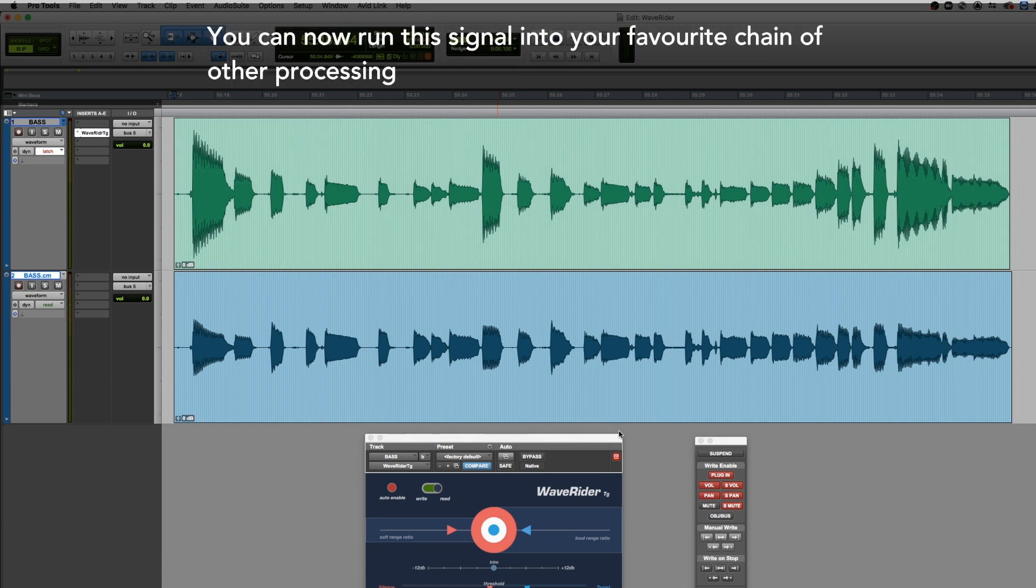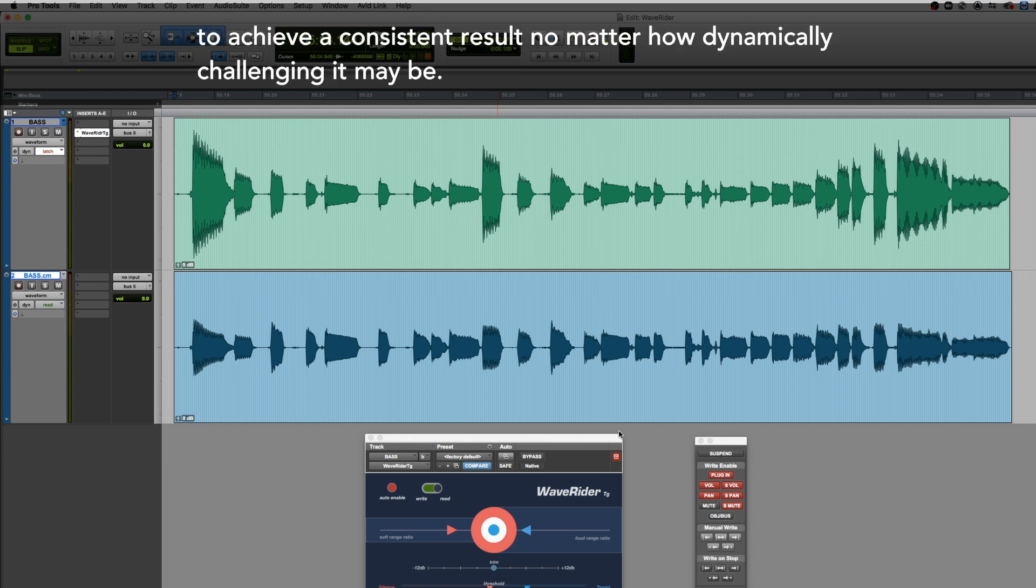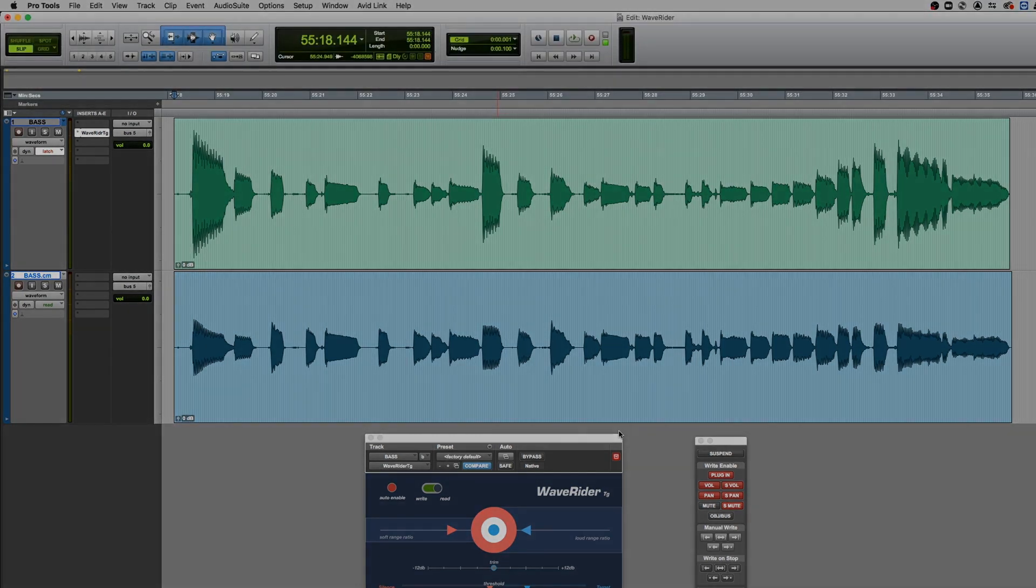You can now run the signal into your favorite chain of other processing to achieve a consistent result, no matter how dynamically challenging it may be.